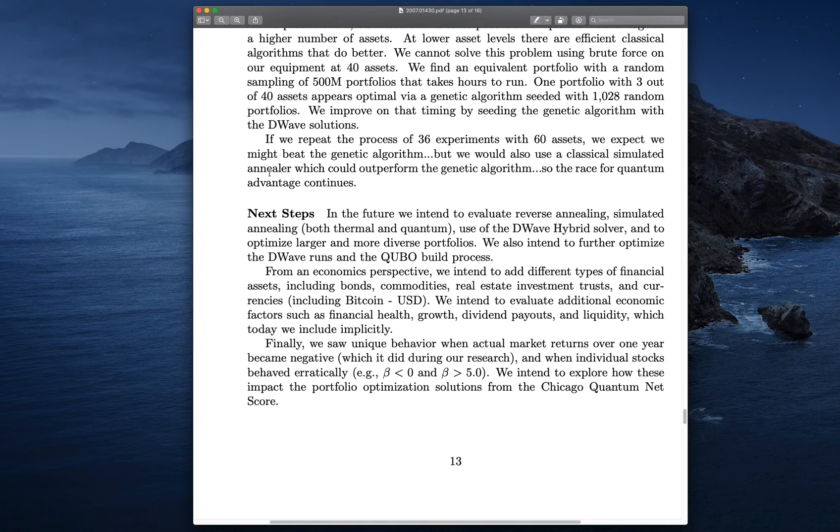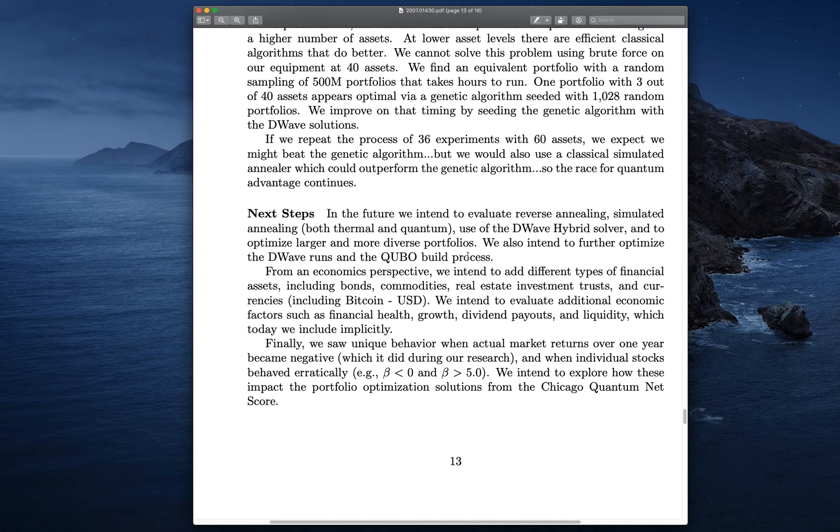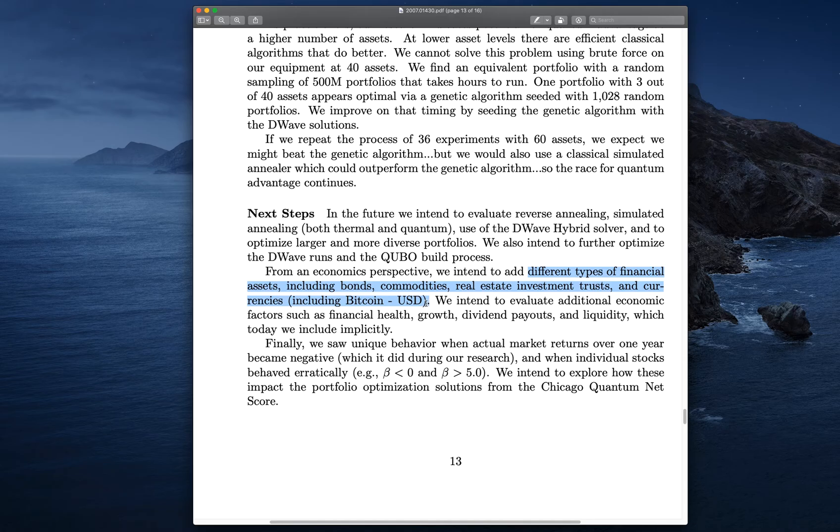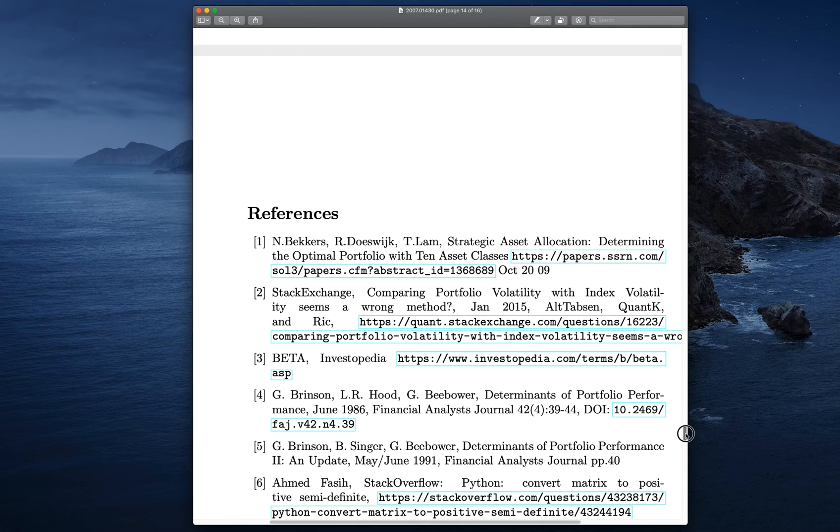Next steps. What are we going to do next? We're going to evaluate reverse annealing. We're going to look at simulated annealing. We may even consider use of the D-wave hybrid solver, depending on our budget. And we're going to optimize larger or more diverse portfolios. And, longer term, we're going to add different types of financial assets, including bonds, commodities, real estate, investment trusts, and currencies, such as Bitcoin. Those have different math, though. Those are going to take a fair bit of work to get down to the math and be able to embed on a QUBO.